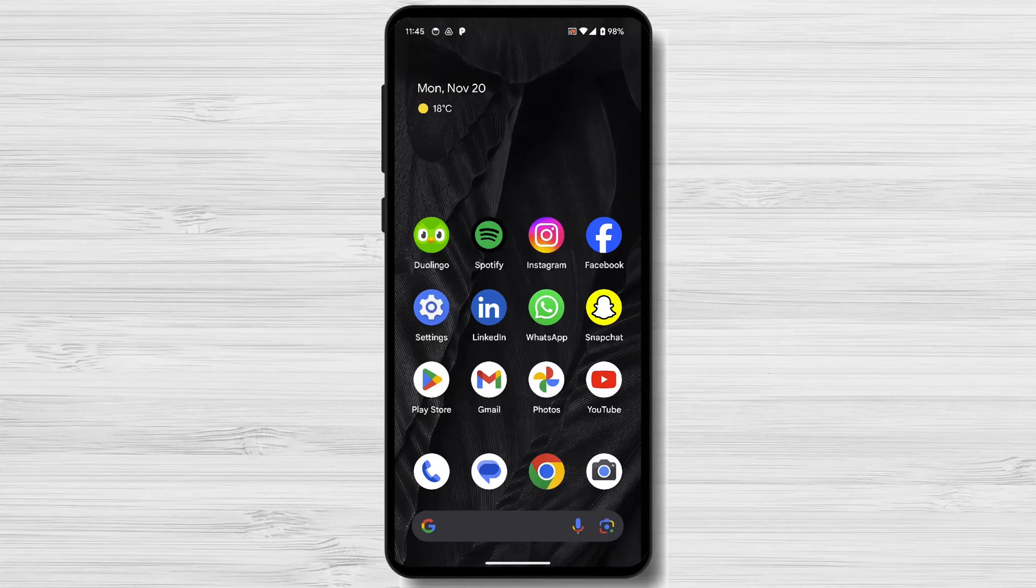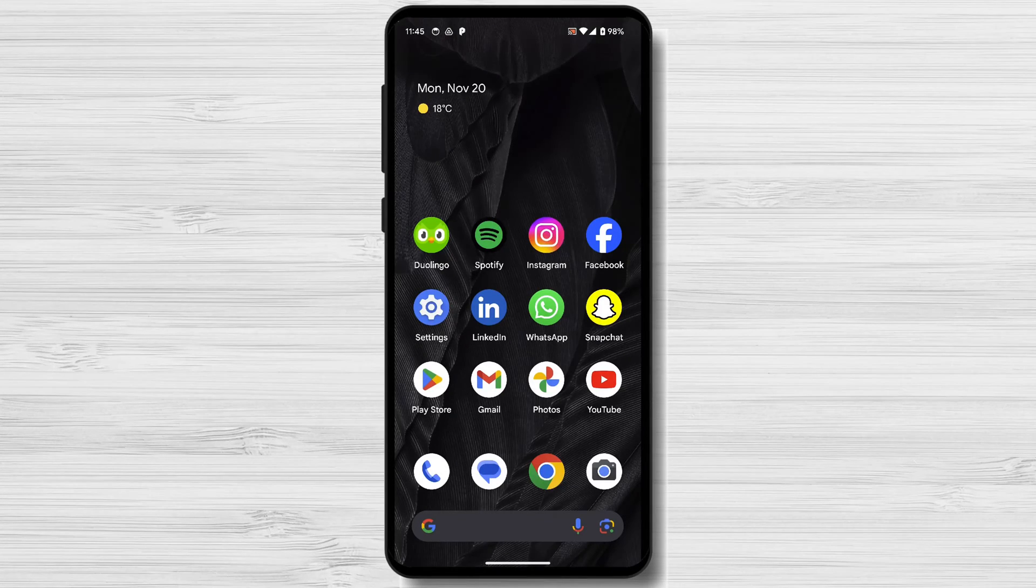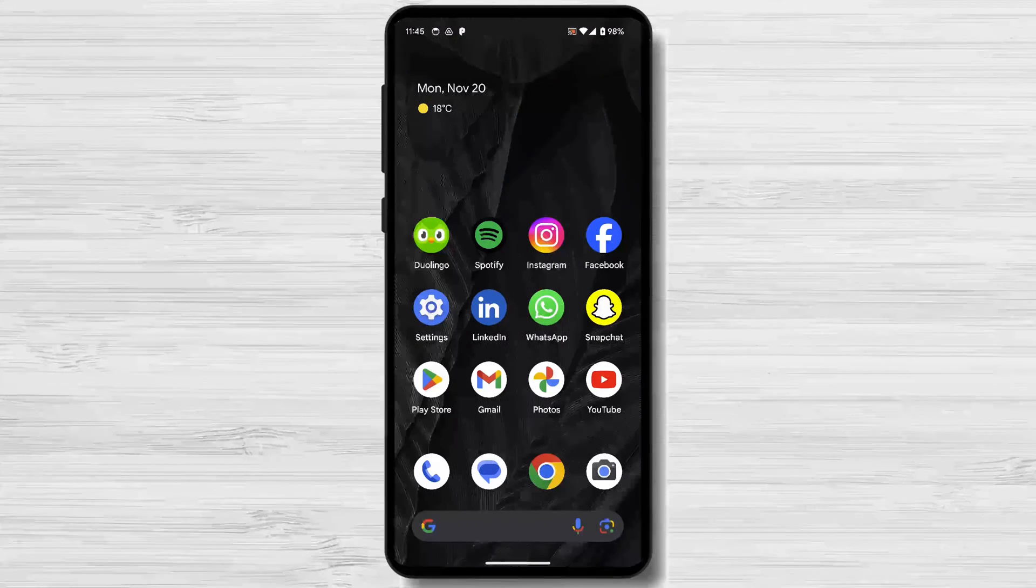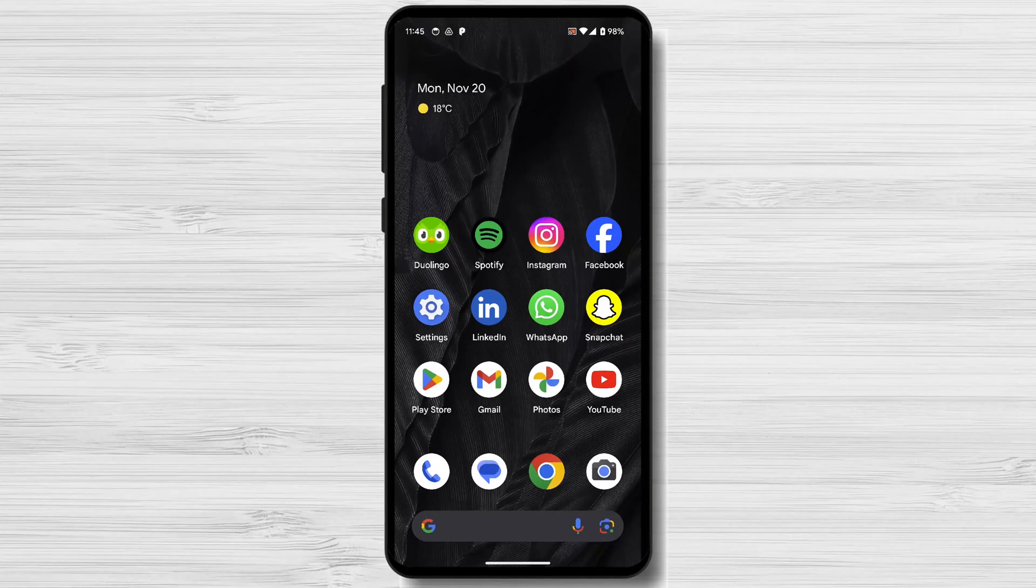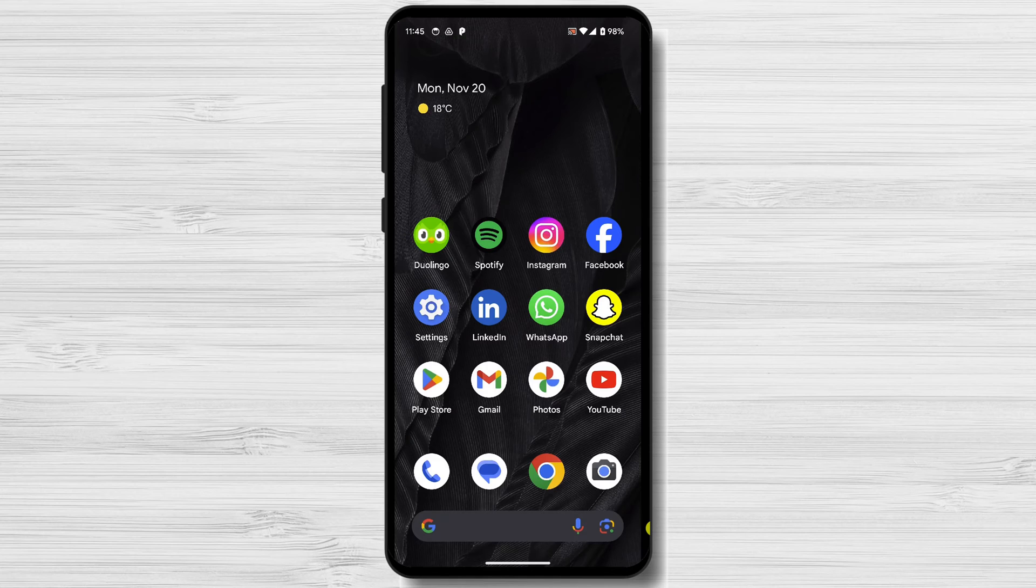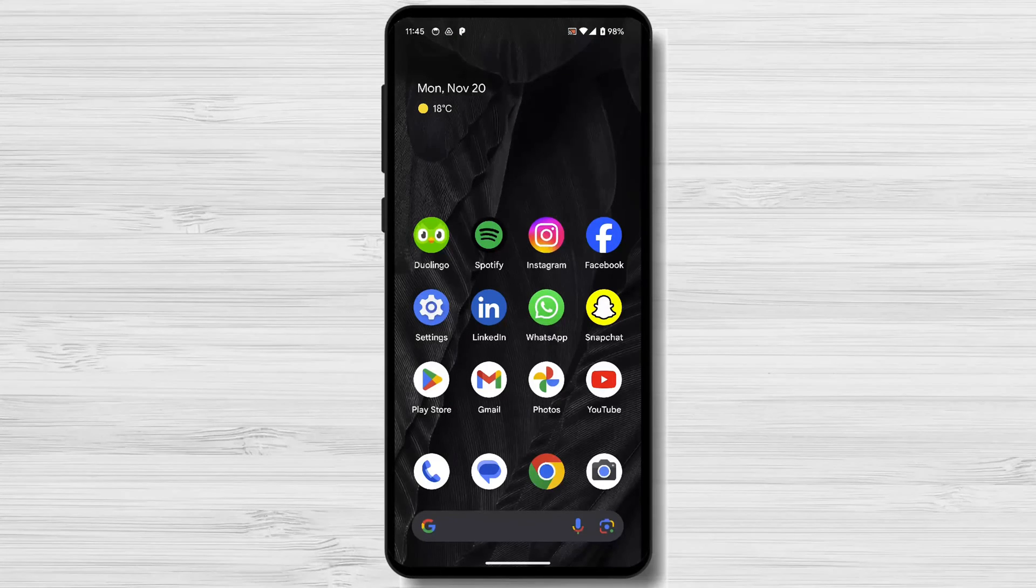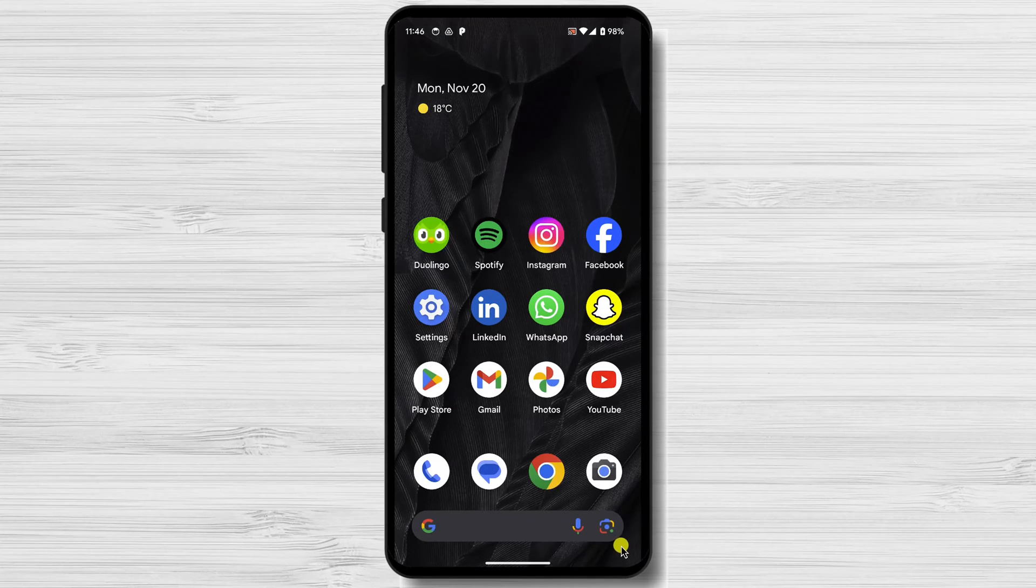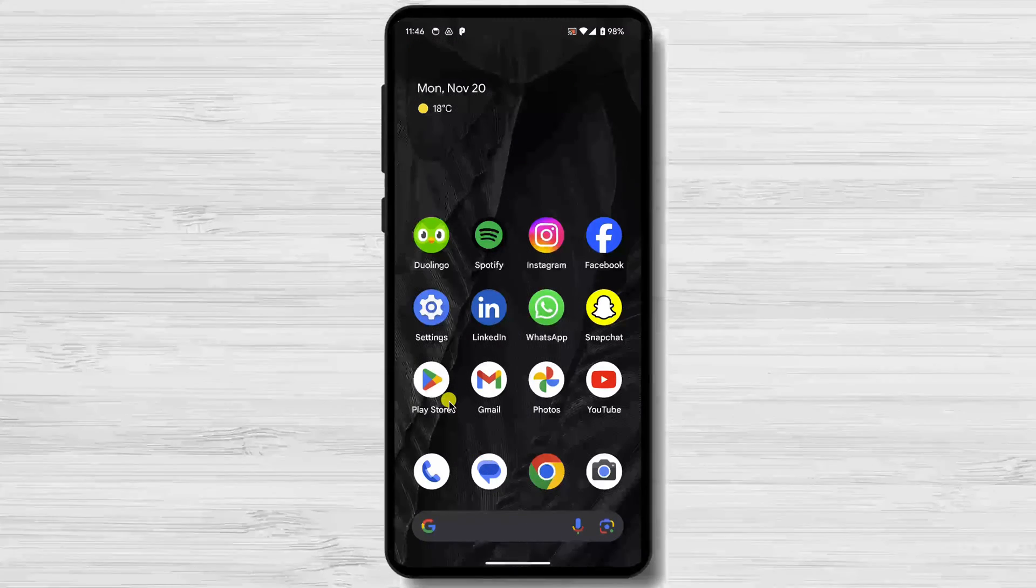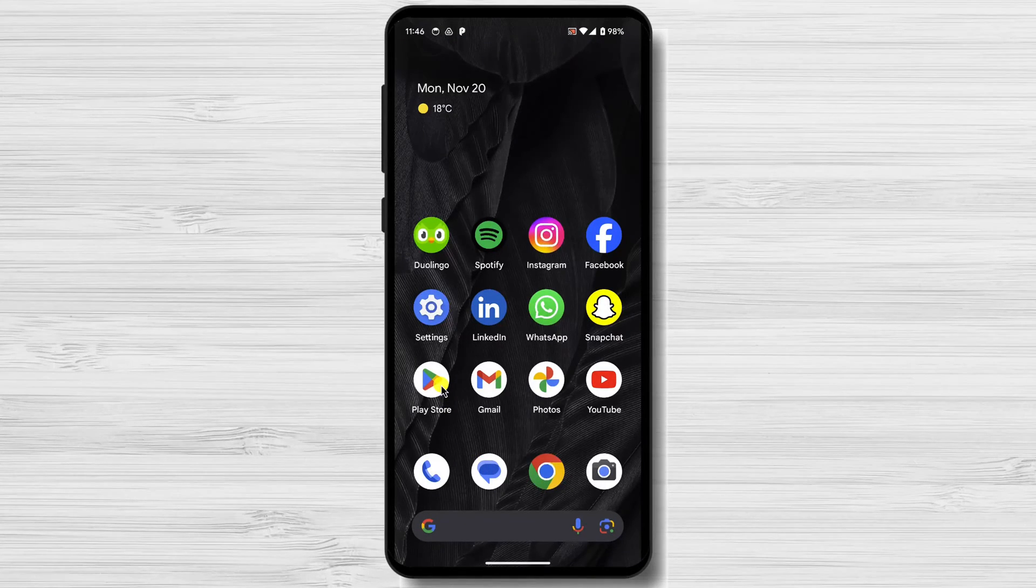I'm going to show you how to use dual apps on Android. Dual apps are a great way to have multiple accounts of the same app on your phone without having to install two separate apps.